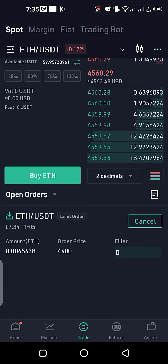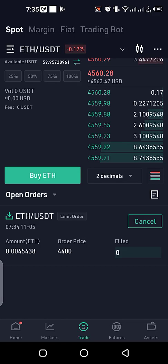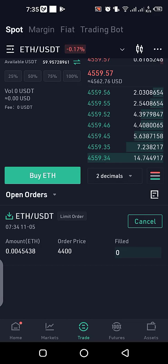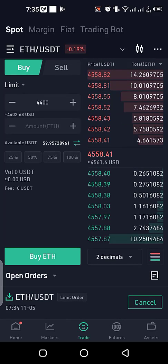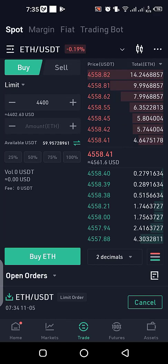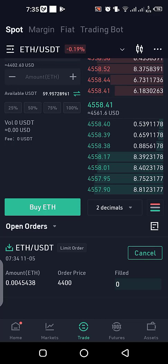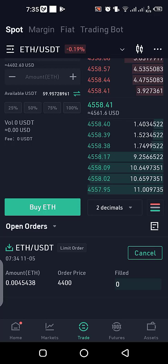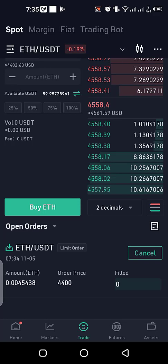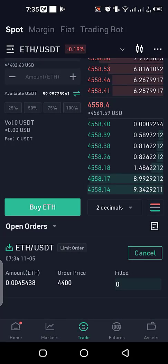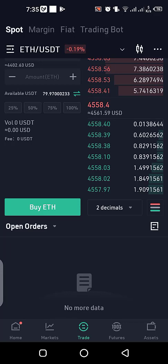The order was placed successfully. If you look here you can see my order is pending right now on this exchange under Open Orders. If I want to cancel this order — maybe the price doesn't come to that level or I'm no longer interested in buying ETH — I can come and cancel this order and it will be cancelled.